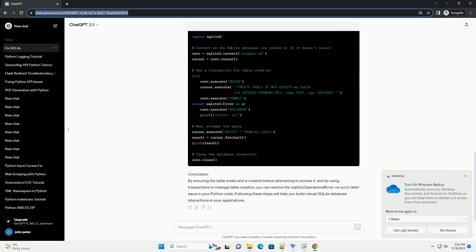Step 2: Check table creation order. If the table exists, the next thing to check is the order in which you are creating tables in your Python code. Make sure that you are creating the required table before attempting to access it. SQLite queries are executed sequentially, so if you are trying to access a table that hasn't been created yet, you'll encounter the no such table error.